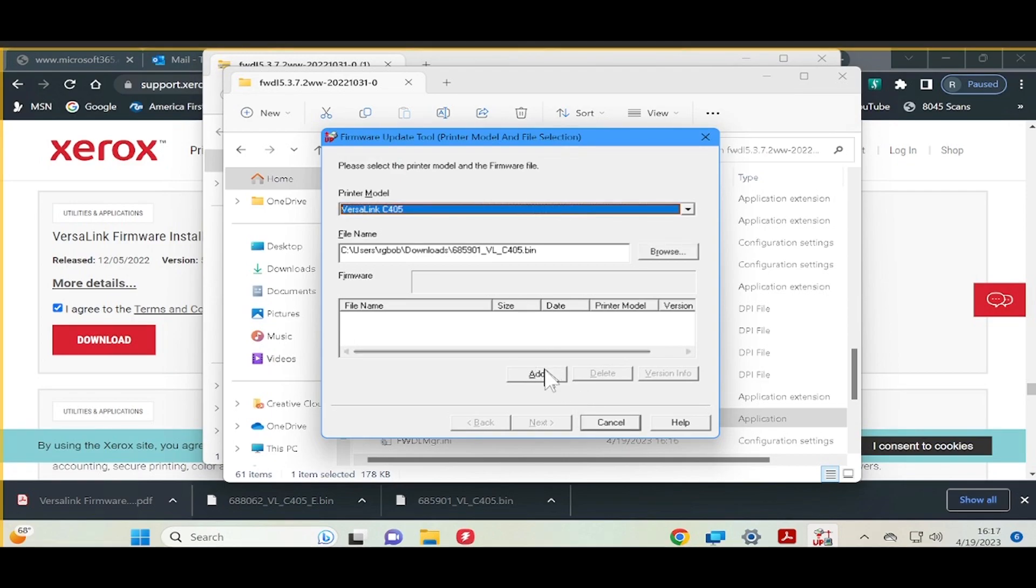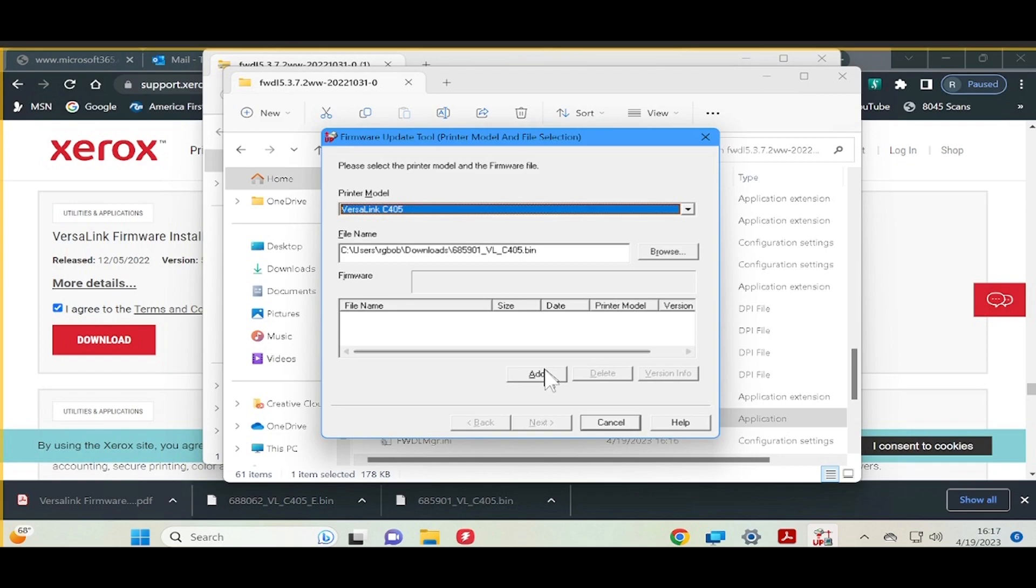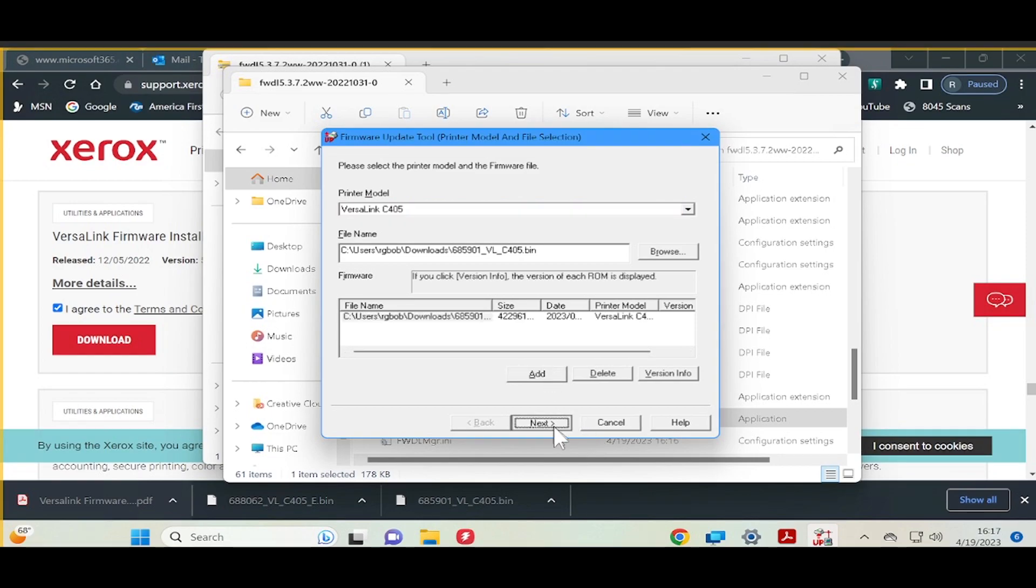The lower portion of the window will be populated with the file name, size, date, and printer model. Click Next.